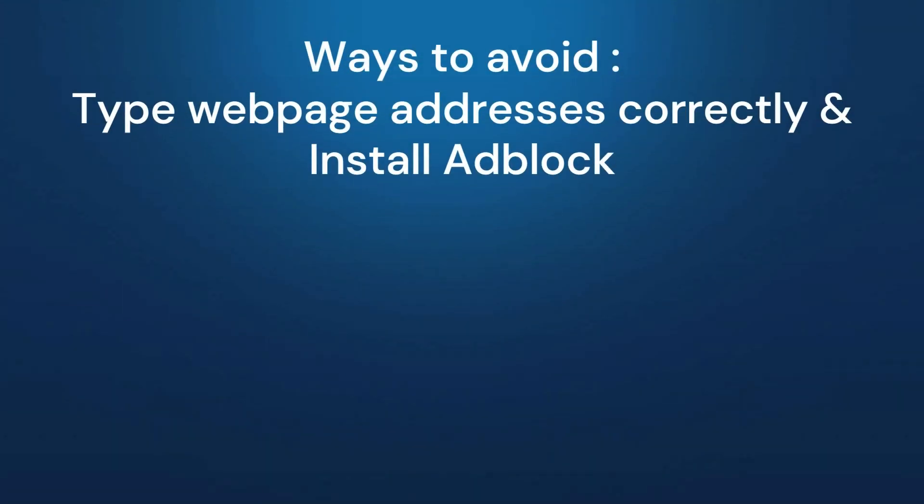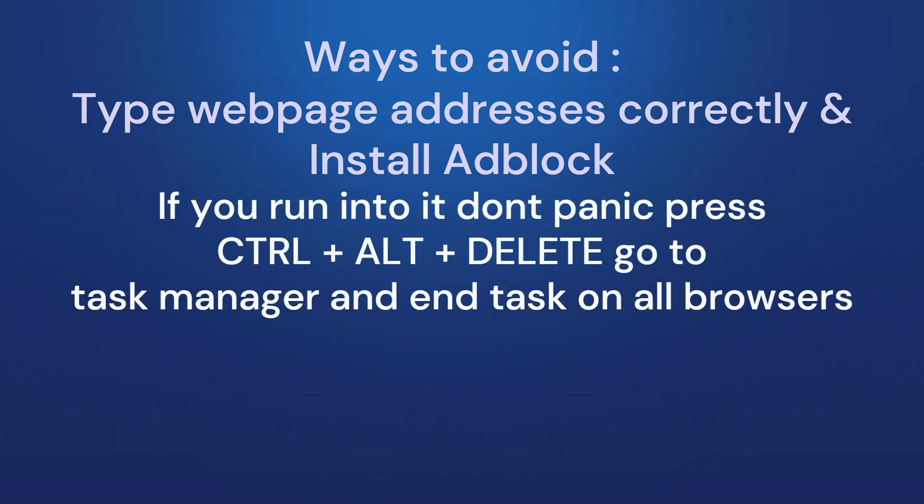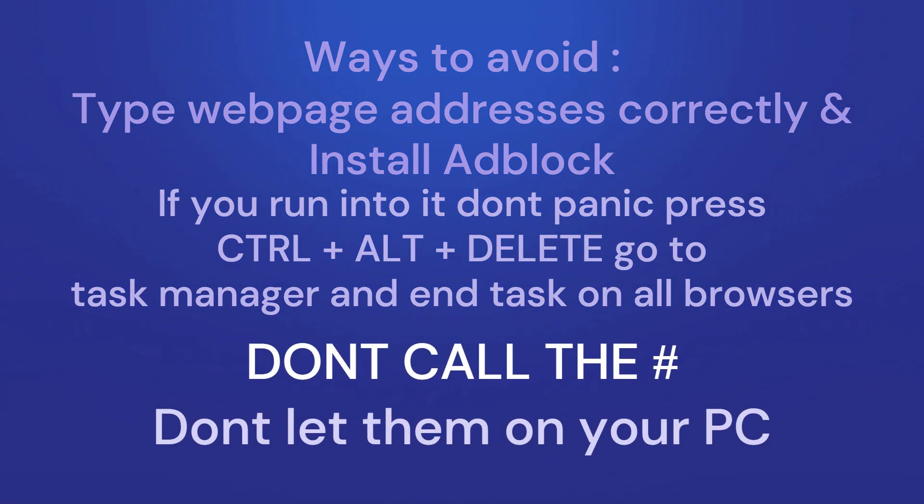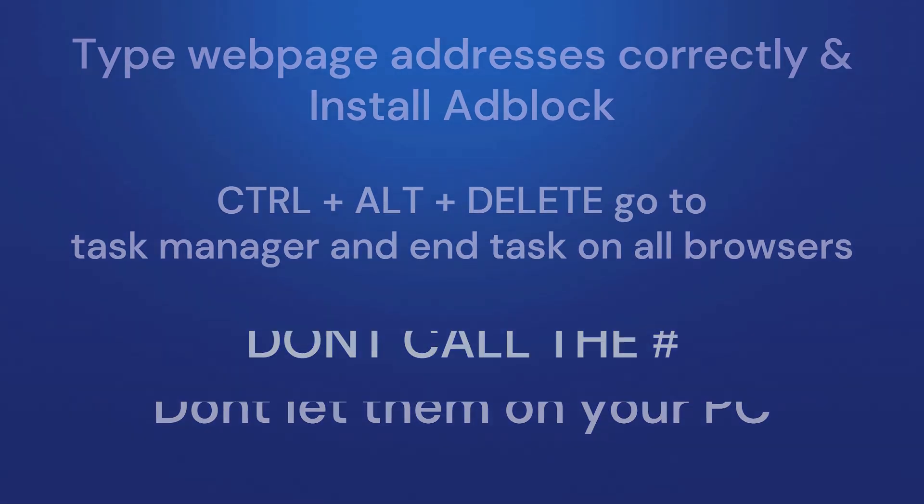So ways to avoid: Type web page addresses correctly and install Adblock. If you run into it, don't panic. Control-Alt-Delete and then kill the browser. And do not call the number. Don't let them on the PC, everyone, and then you'll be safe. Thanks, everyone, and you guys have a great day.